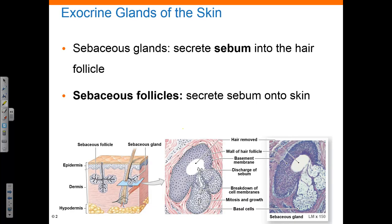This secretion, known as sebum, serves as a lubricant and an antibacterial agent. Sebaceous follicles discharge sebum directly onto the skin. They are found on the face, the back, the chest, the nipples, and the external genitalia.